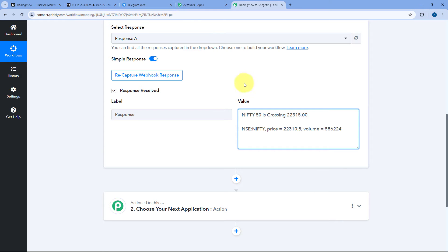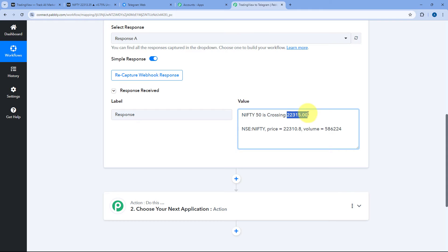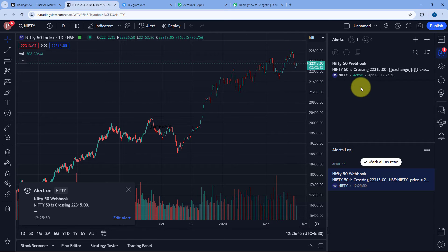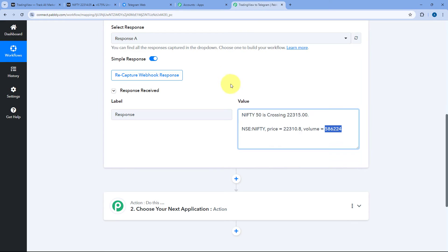Because we have added the webhook URL in this alert, we can see in our PabblyConnect workflow trigger step that we have received the response. In this response, you can see the exact same message we created: Nifty50 is crossing the price, along with the exchange NSE, the ticker, the current price after crossing, and the volume it is trading at. In this way, you can create any alert message in TradingView and the same message will be received inside PabblyConnect. Step one is completed.